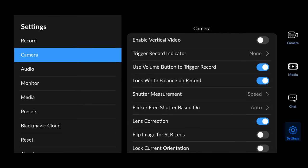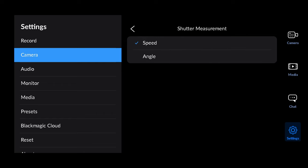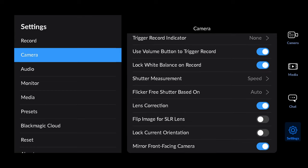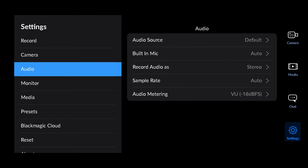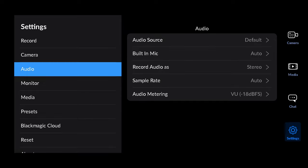In the camera tab you can enable vertical video for shooting TikTok videos. Here you can also change the shutter measurement from speed to angle if you're more used to working with film cameras. In the audio tab you can change if you want to use an external microphone, and the sample rate for the recording as well as audio metering.